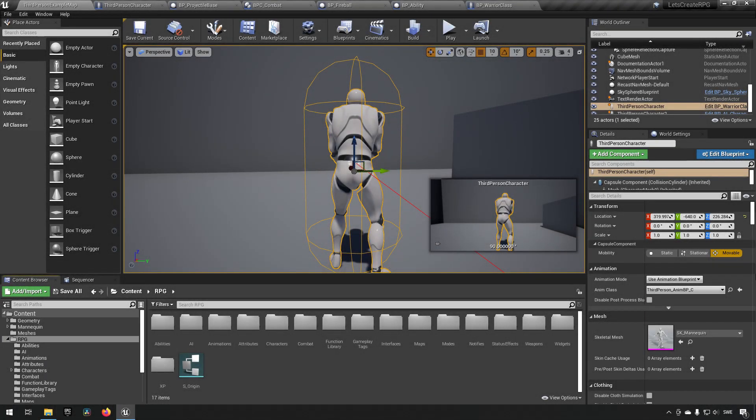Welcome back to my Create an RPG series. In this episode, we will be continuing to work on our magic projectile. So let's just jump into it.